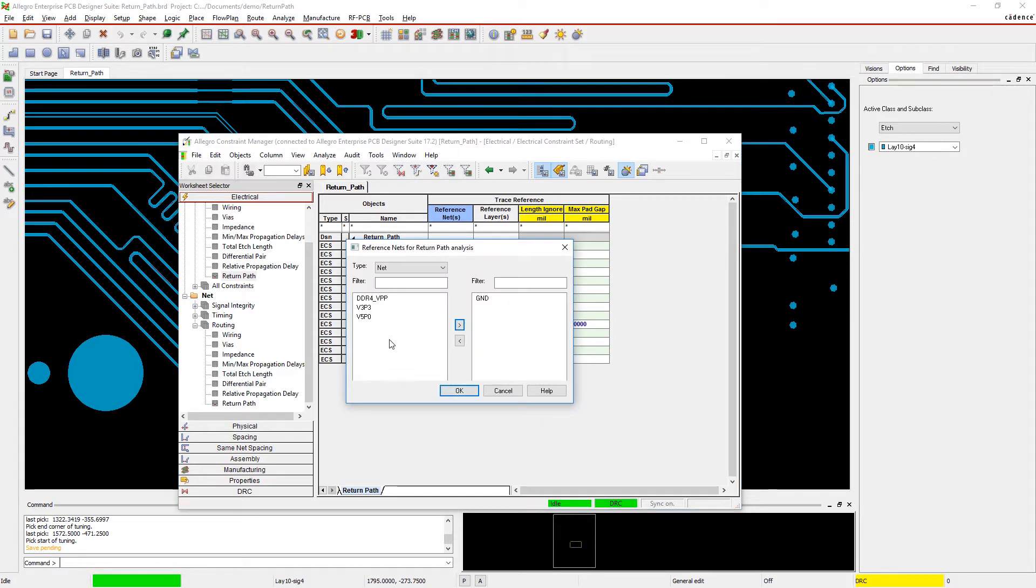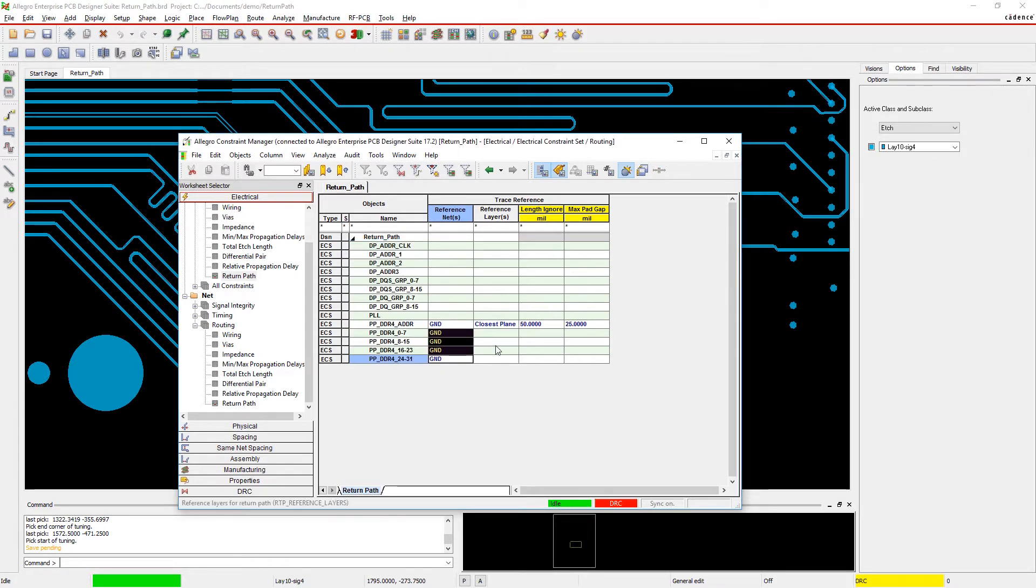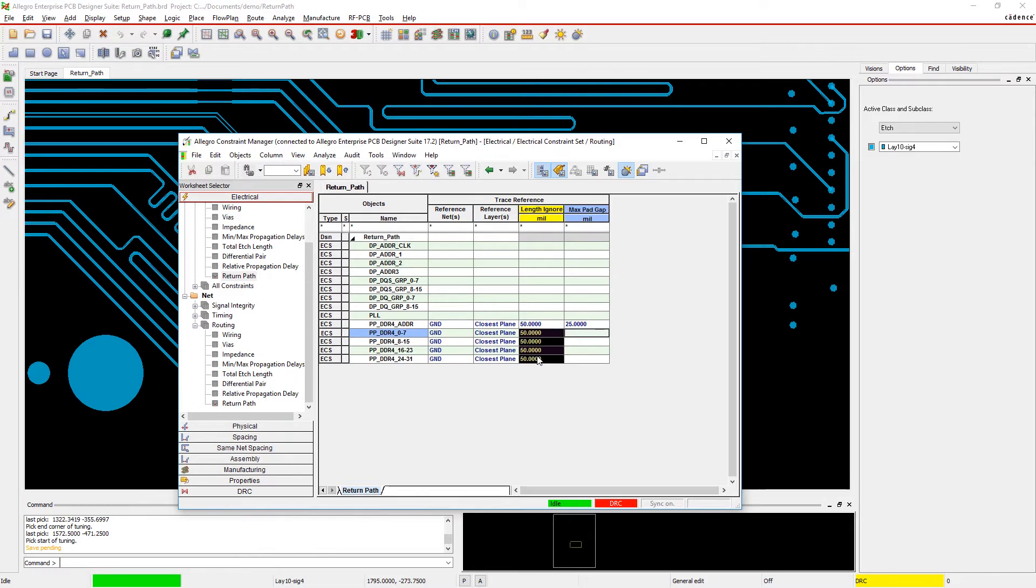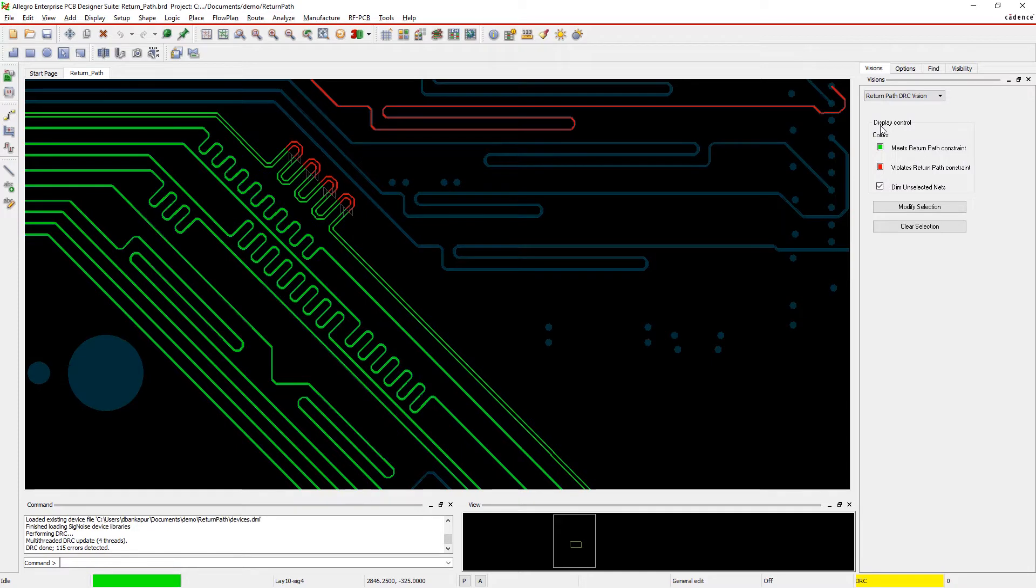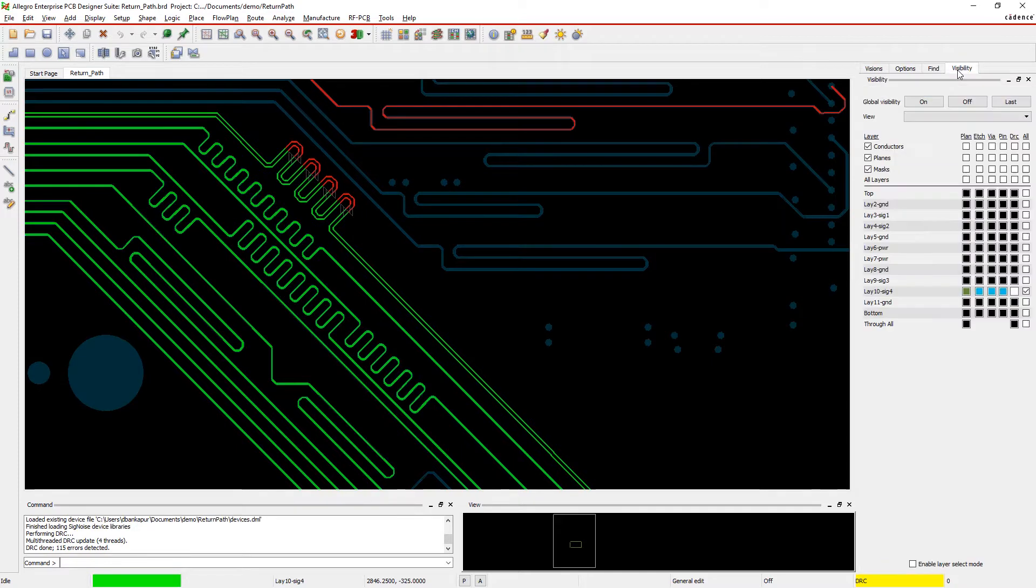Allegro analyzes your design to provide real-time insights and feedback to help you find and avoid potential return path issues. As you work, traces are color-coded so you can quickly identify any issues.